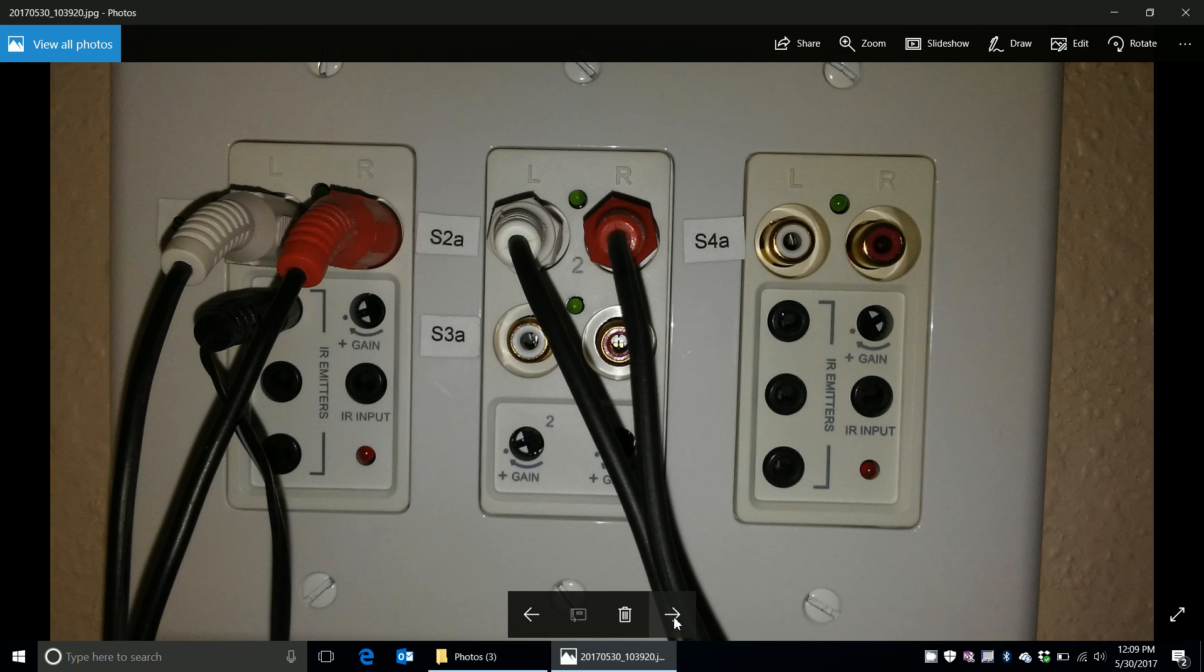Well, in my audio closet on the wall I have sources. You can't see the one over here, but this is source 1, source 2, source 3, and source 4. They're just using an analog input using stereo left and right RCA cables.